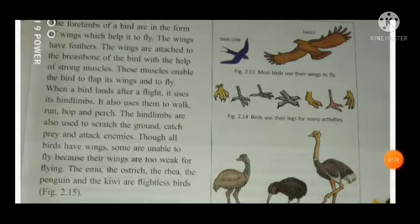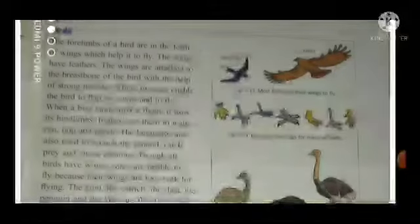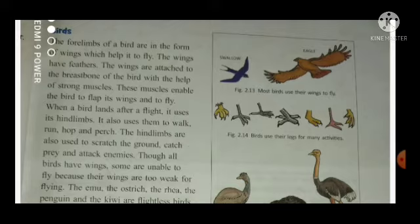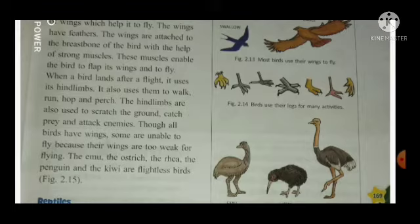Birds: the four forelimbs of a bird are in the form of wings, which help them fly. The wings have feathers and are attached to the breastbone with the help of strong muscles. These muscles enable the bird to flap its wings and fly. When a bird lands after a flight, it uses its hind limbs to walk, perch, and hop.